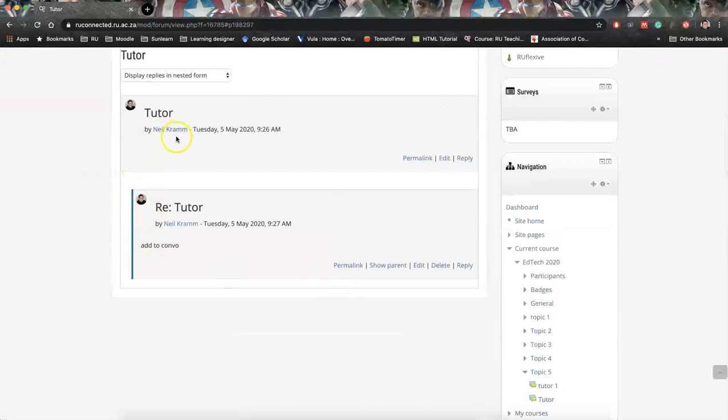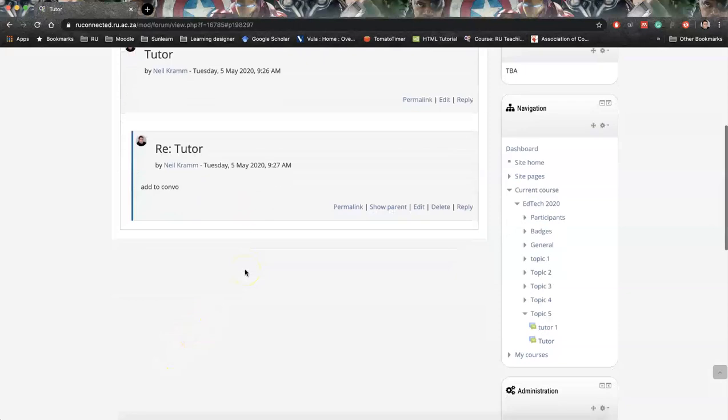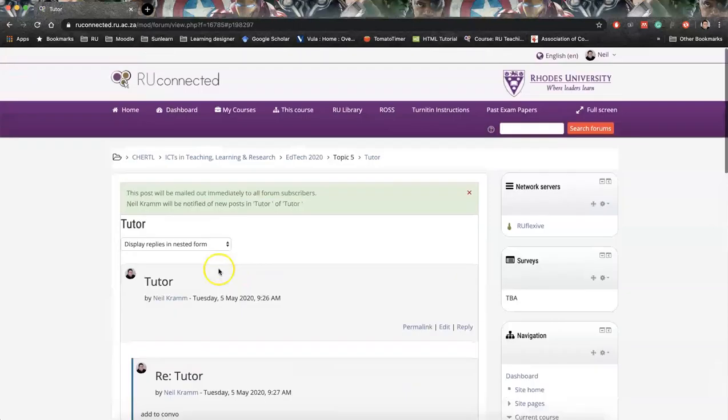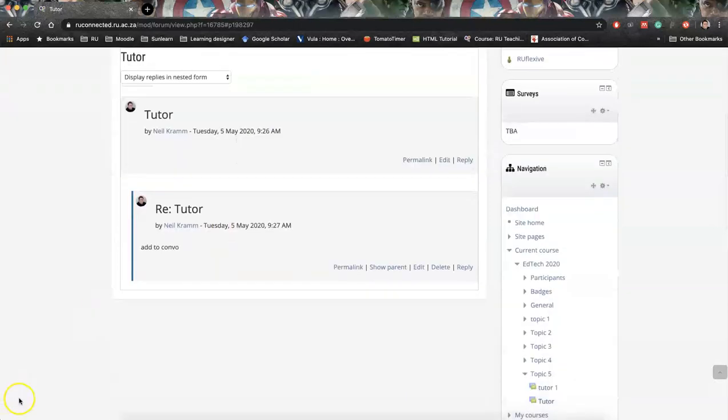And there you've got it. So if somebody else would come in and they reply, we'd see that in this space. So it's very useful because students will be able to access this conversation at any time. So it doesn't really fall away. But yeah, if you have any further questions, please just contact EdTech and we'll be able to assist. Thank you.